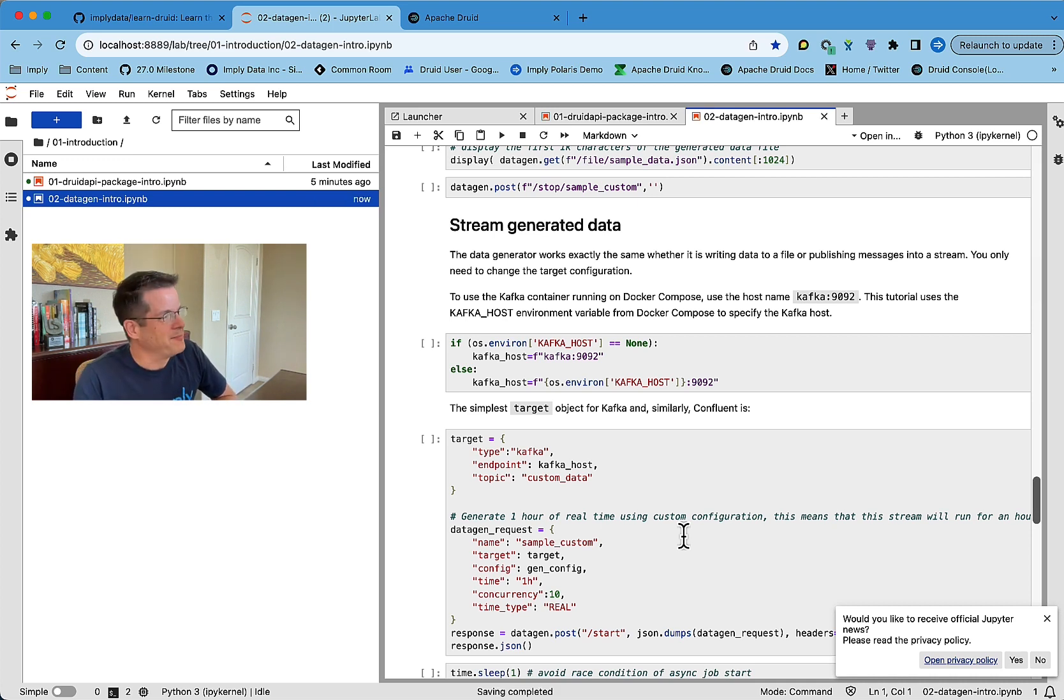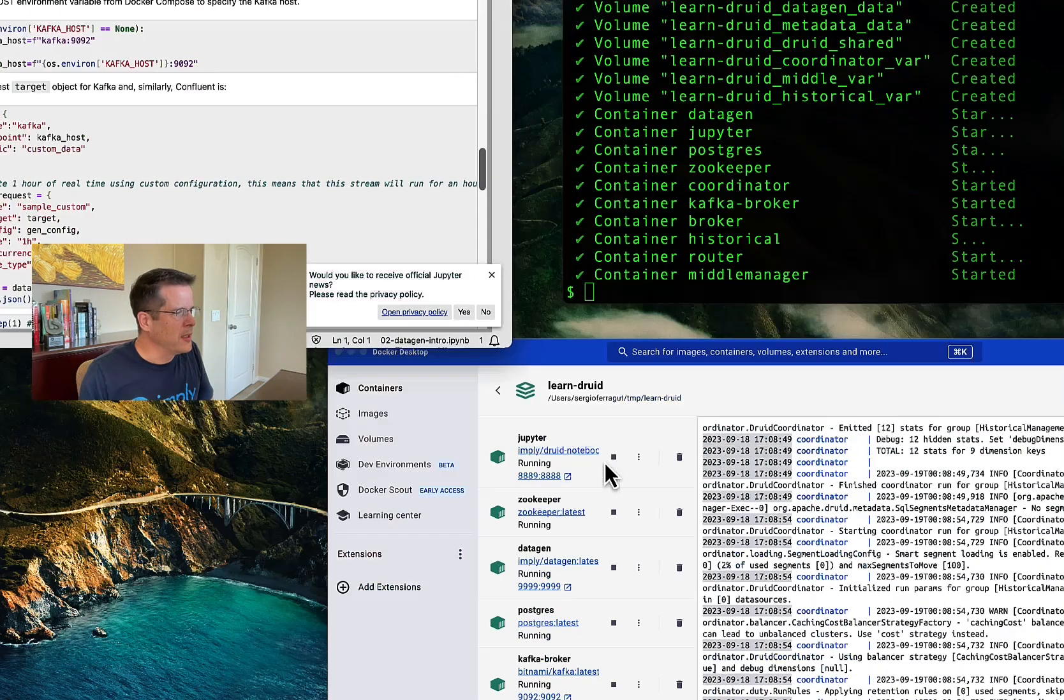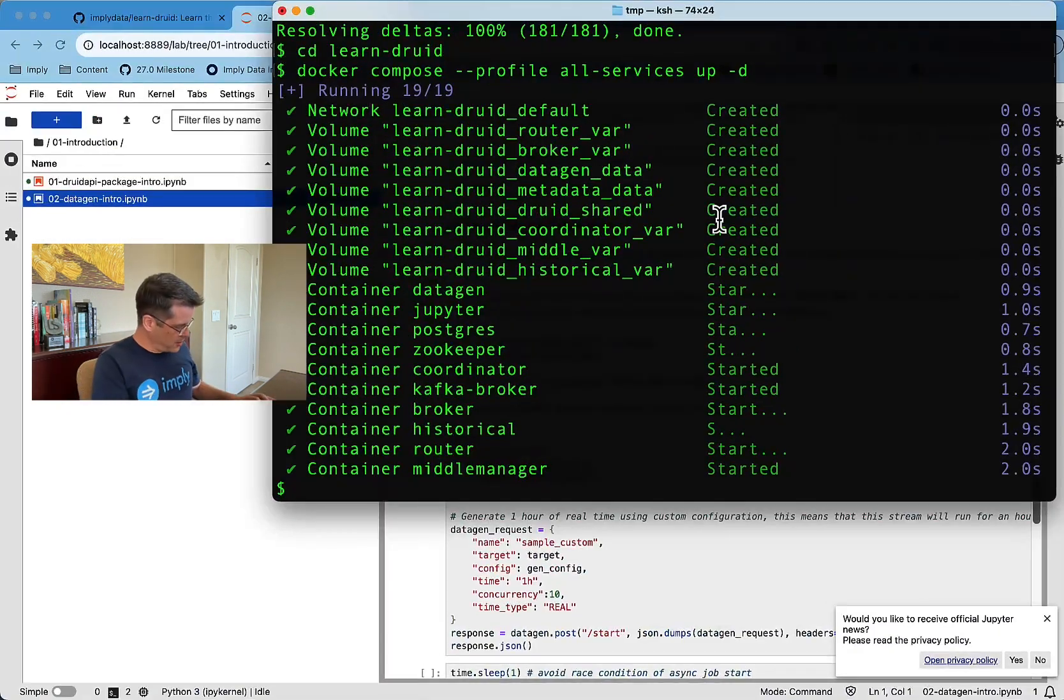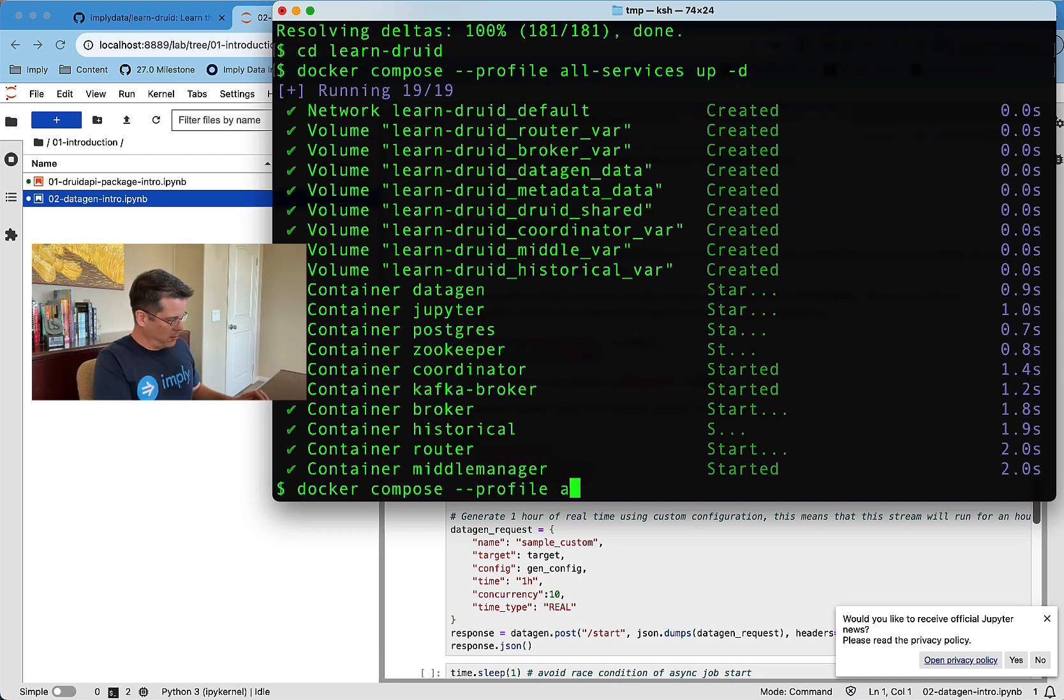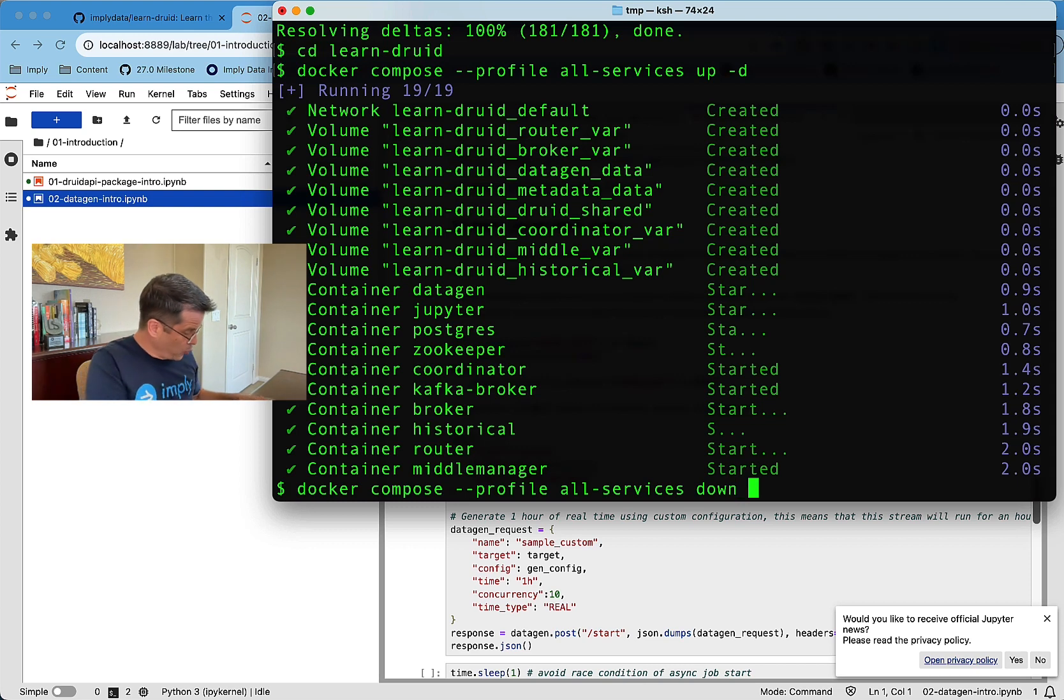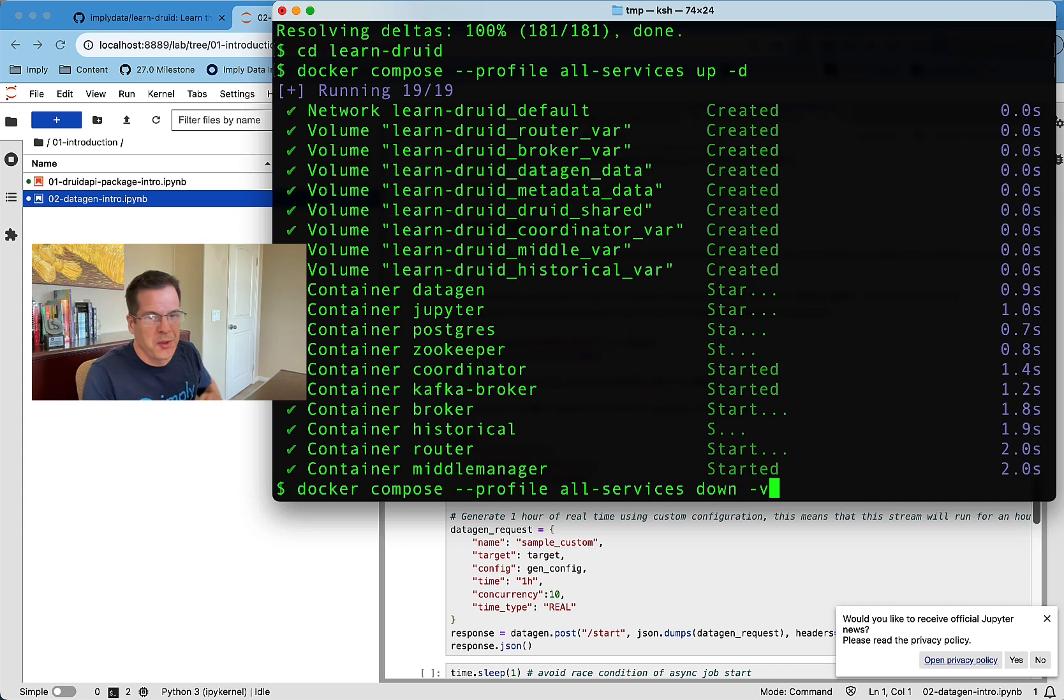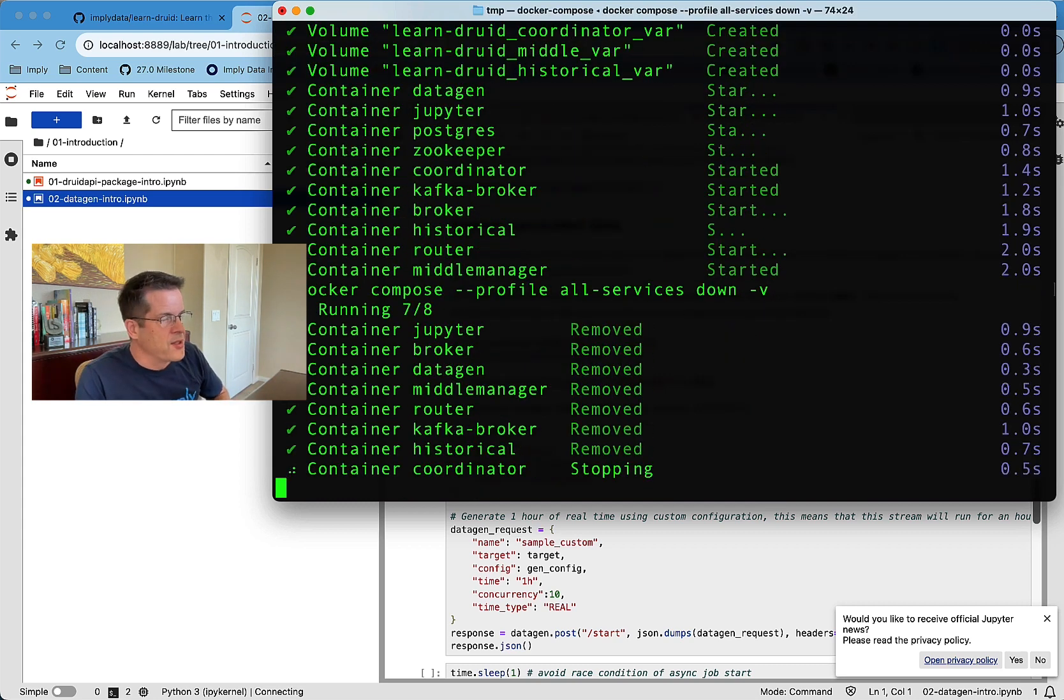So give it a shot. One last thing before I go, how to shut it down. So Docker compose, the same command profile, all services, all services down. That'll bring everything down. And if you want to remove all the volumes from Docker, this is a trick I learned that's quite useful. You do minus V and it cleans the whole environment.